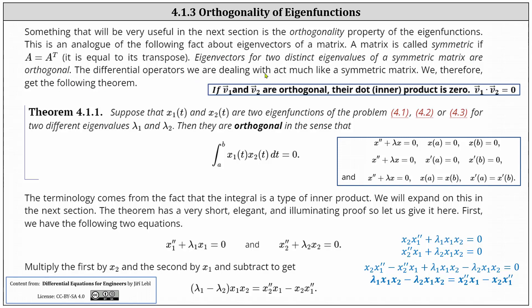The differential operators we are dealing with act much like a symmetric matrix, and we therefore get the following theorem. Suppose that x1(t) and x2(t) are two eigenfunctions of problems 4.1 through 4.3 for two different eigenvalues lambda 1 and lambda 2. Then they are orthogonal in the sense that the integral from a to b of x1(t) times x2(t) dt is equal to zero. The terminology comes from the fact that the integral is a type of inner product, and we will expand on this in the next section.